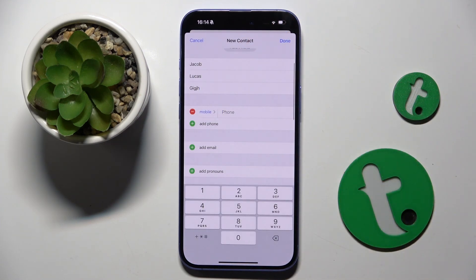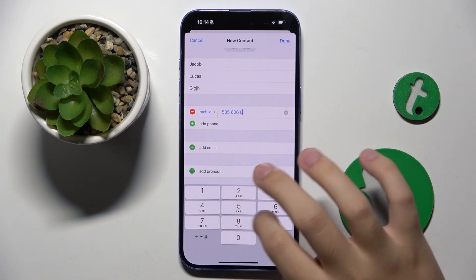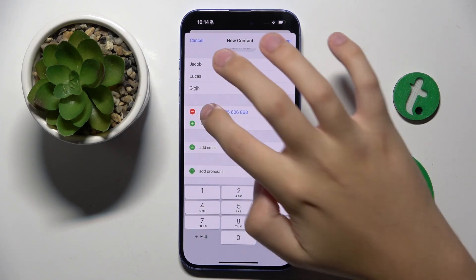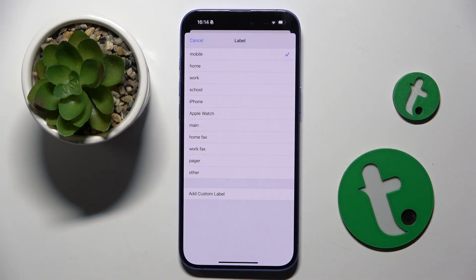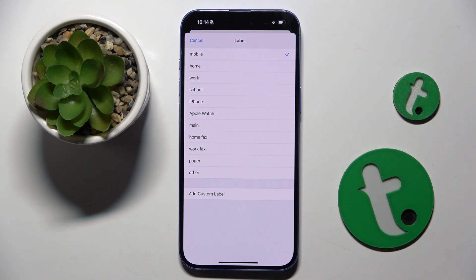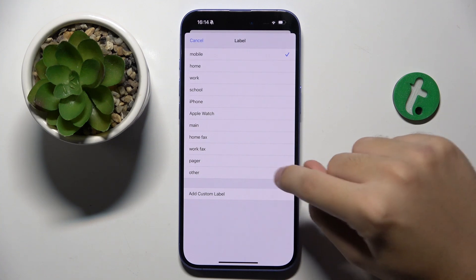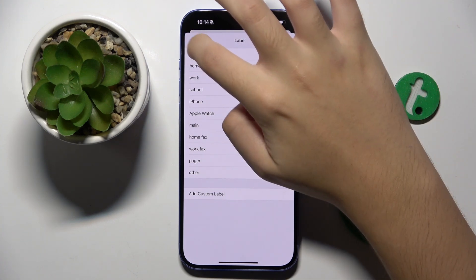Here we have to set the number of our contact, and we can choose if this number is mobile, home, work, school, iPhone, Apple Watch, main, home fax, work fax, pager, something other, or we can create a whole new custom label.